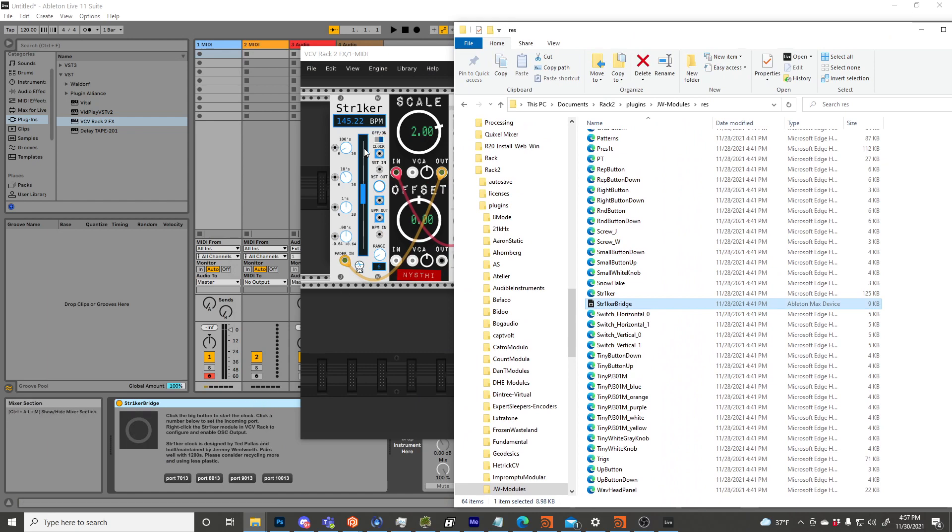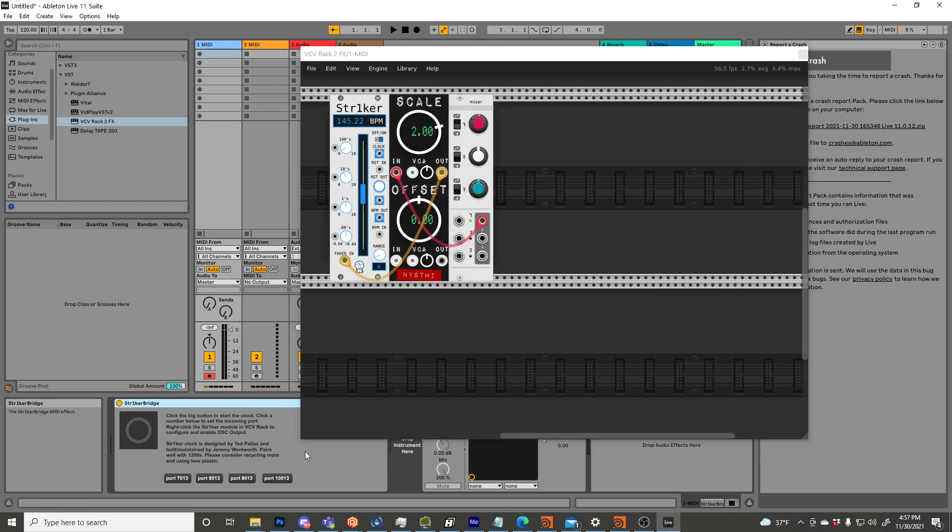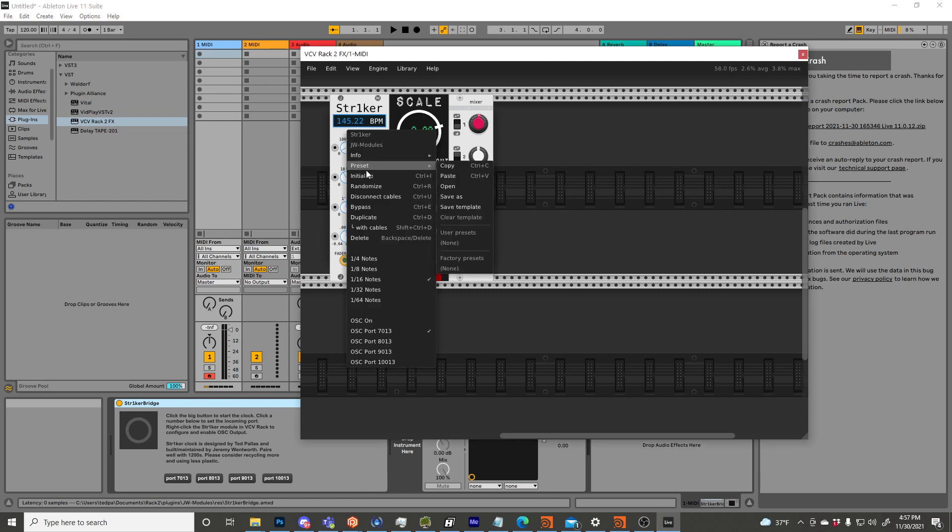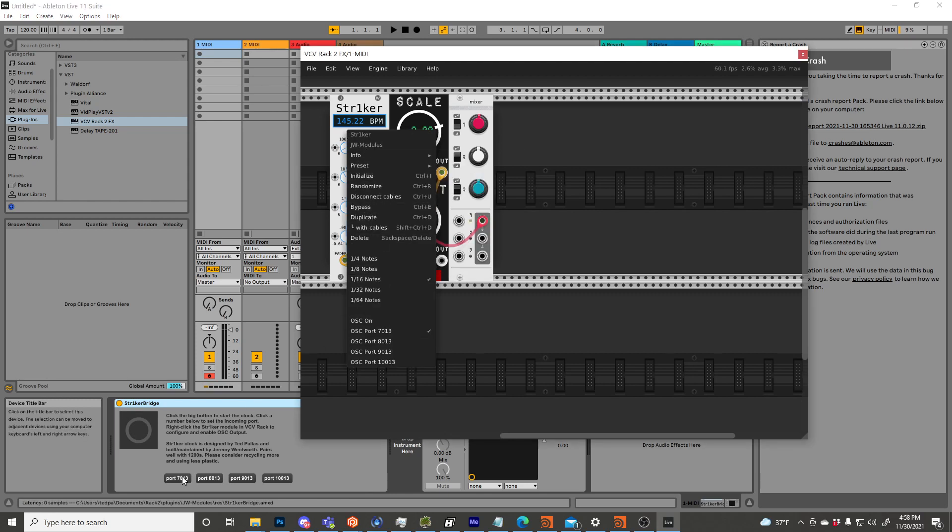So what the Striker Bridge does is, insert media effects before instruments, no problem. Alright, click the big button to start the clock. Click a number below to set the incoming port. Right-click Striker module in VCV Rack to configure and enable OSC output. So that right there tells you pretty much how this works.